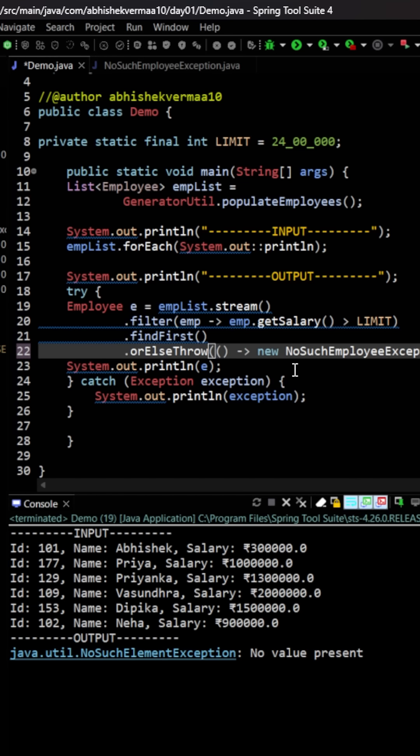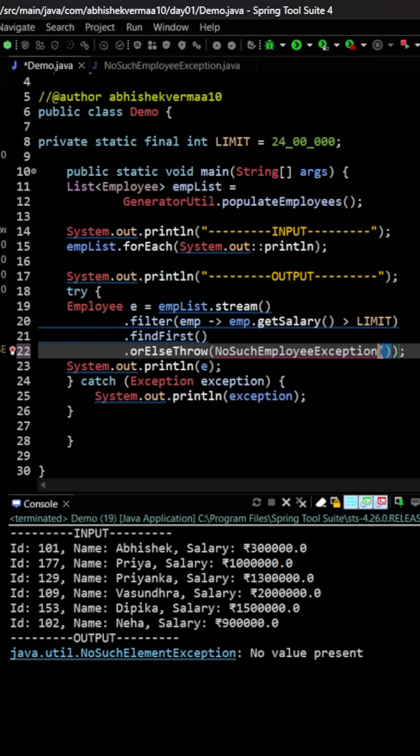Now since you have also learned about method reference, we can even make it shorter. What I will be doing is I will be removing this part completely. I'm going to remove this particular part and instead I will be saying colon colon and then new. Let me move it a bit this side so that it's clearly visible to you.